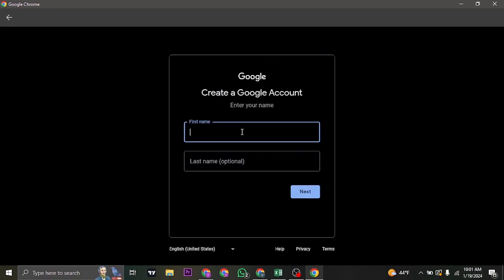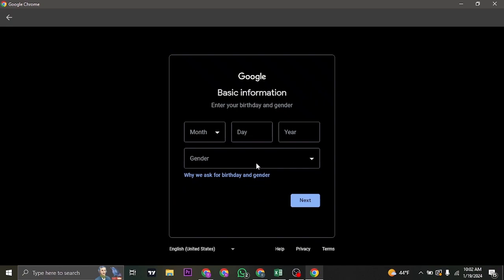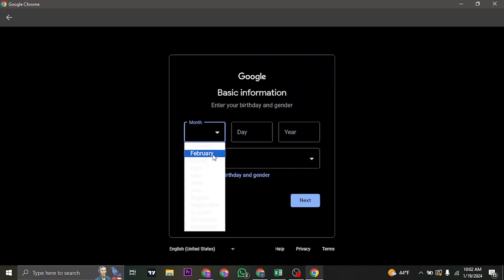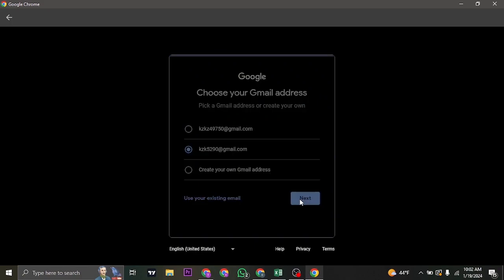Type in the name that you need for your account and then select your date of birth and gender as well. Once you do that, you'll be able to select a few variations of the email address that you like. Just select the one that you'd like and then click on next.